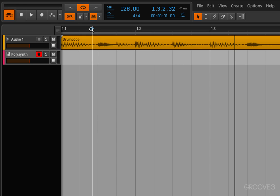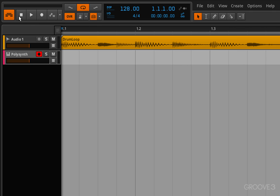If I want to reset that location I can simply click stop while the playhead is already stopped. So there we go, it's reset it back to one.